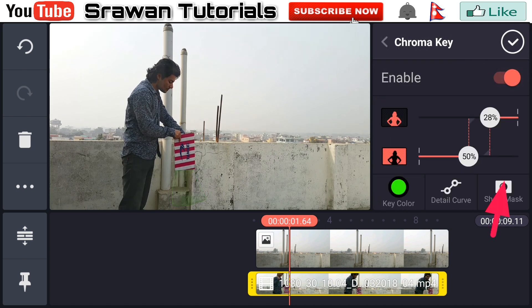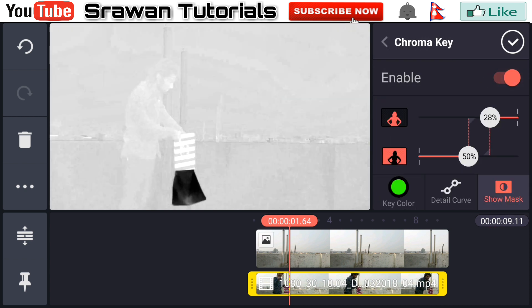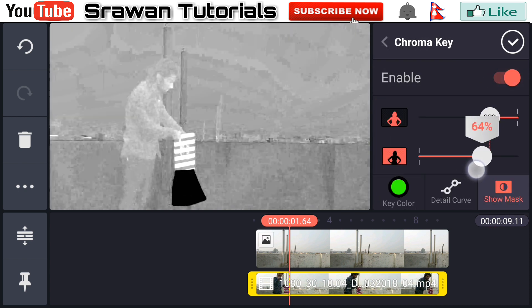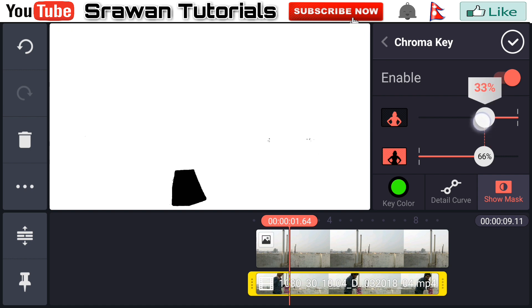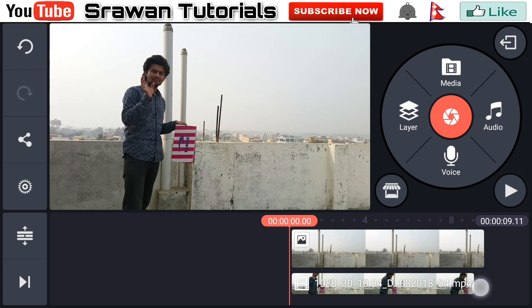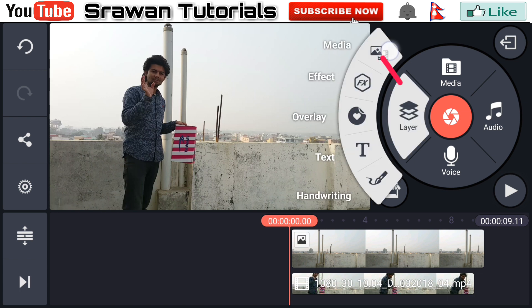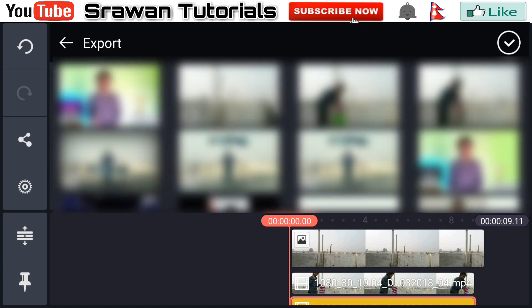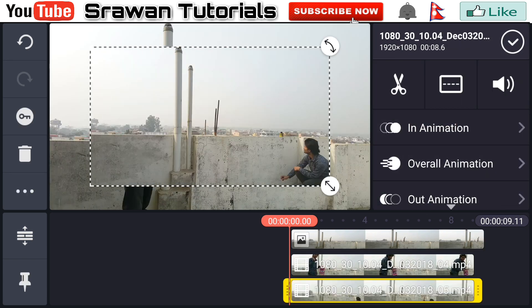Go to Show Masks and adjust it precisely. The black areas are the parts that hide and the white areas are the parts that reveal. Adjust until it looks perfect. Now go to Layer, then Media again, and import your second video clip.